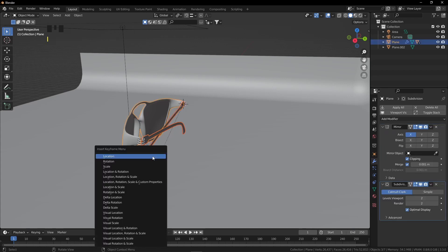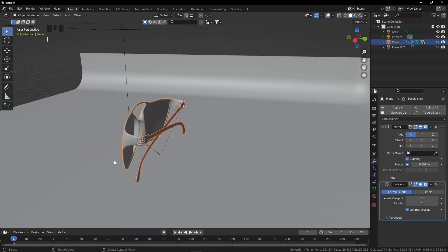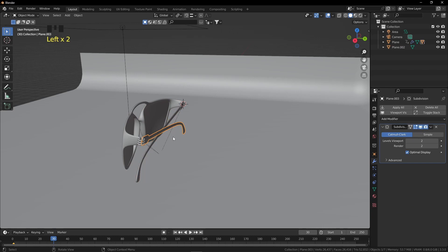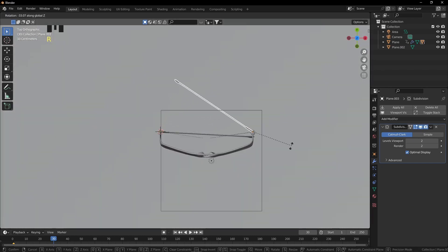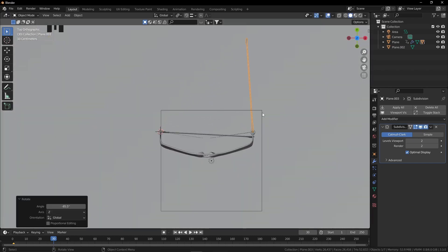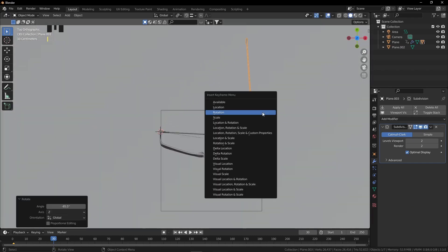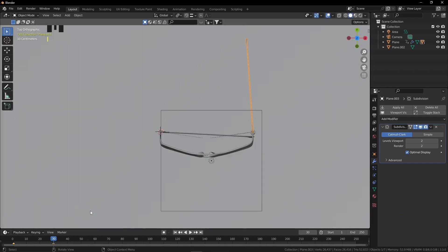Now rotate the temples with R+Z. Select both temples and the frame, press I and click Rotation to insert a keyframe. Go to frame 30, open the temples, and press I and click Rotation again. You can see the temple movement.